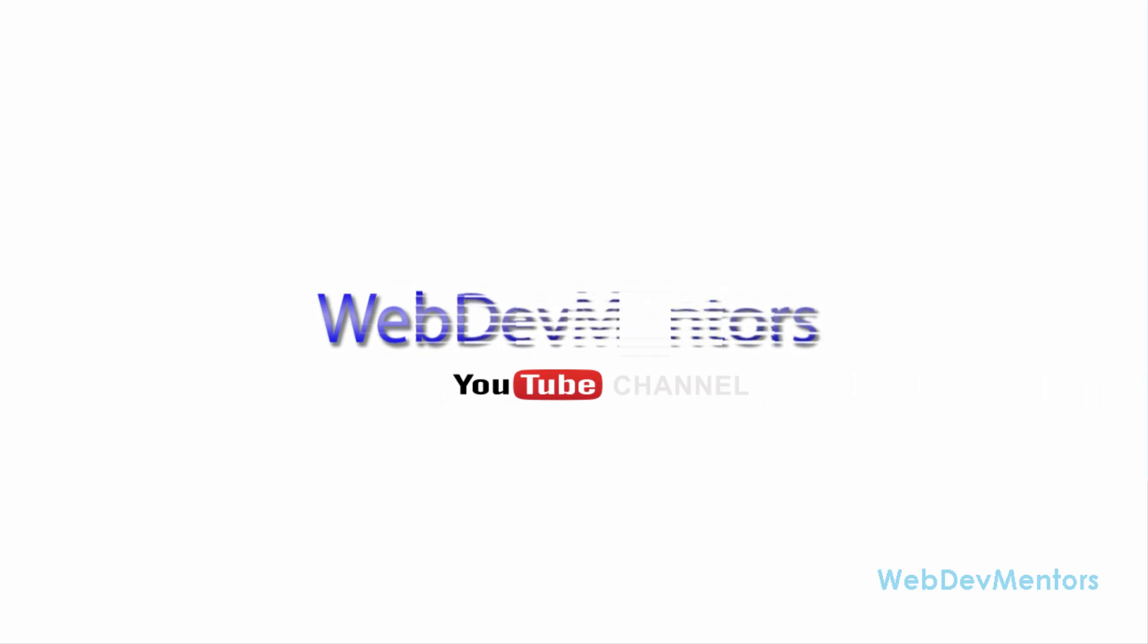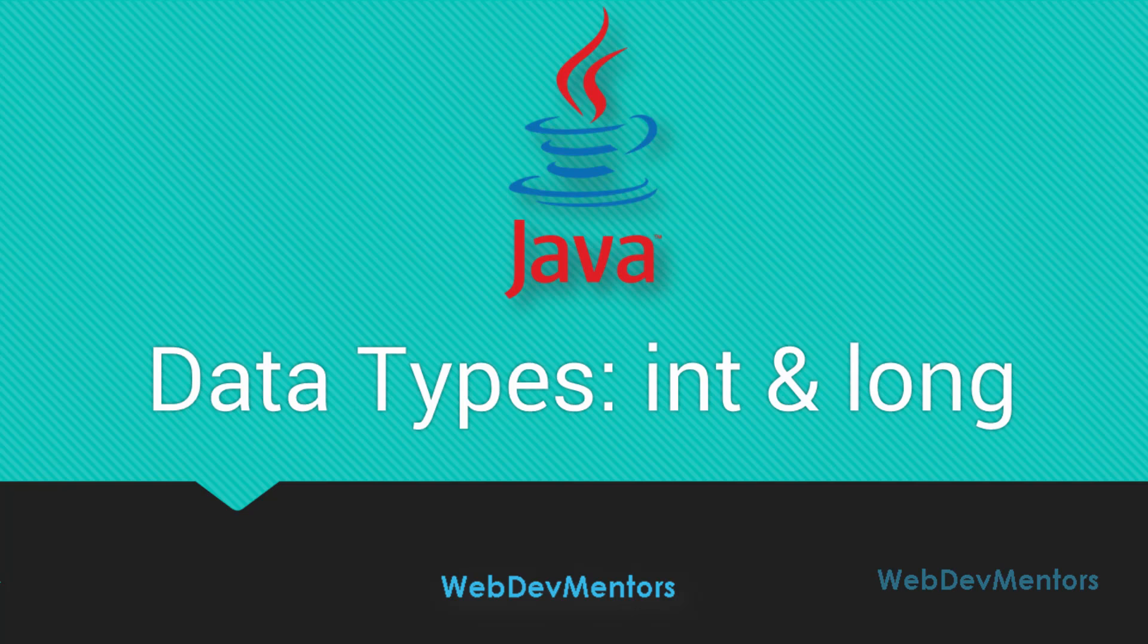Hello and welcome to WebDementors YouTube channel and you're watching Programming in Java series for beginners. In this video we're going to see about the data types int and long.